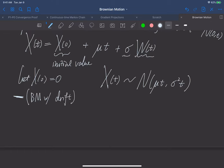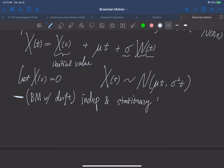We can verify this drifted Brownian motion satisfies nearly all the nice properties of Brownian motion — for example, it has independent and stationary increments, and more importantly, we still have a continuous path.